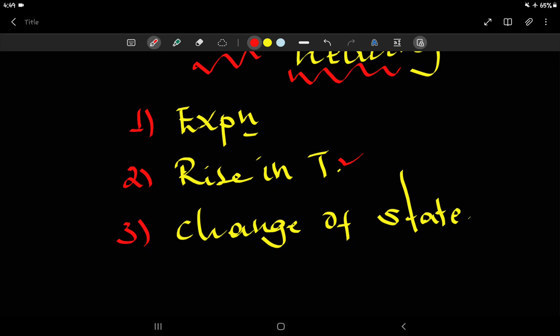Gradually, the particles move more and gain more energy, and that makes them take up more space — this is expansion.